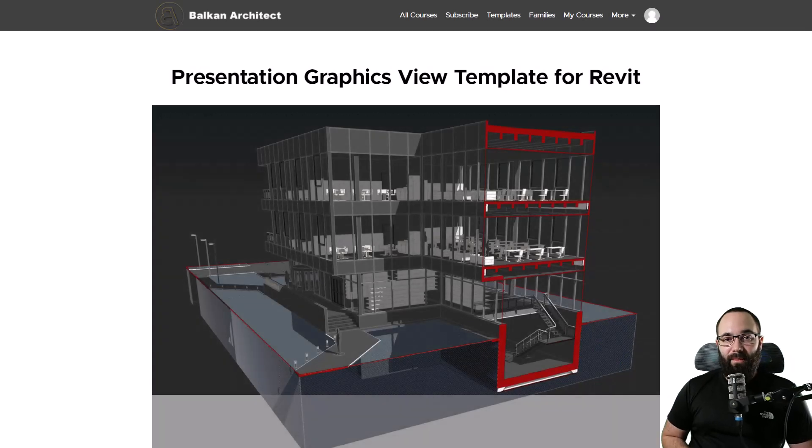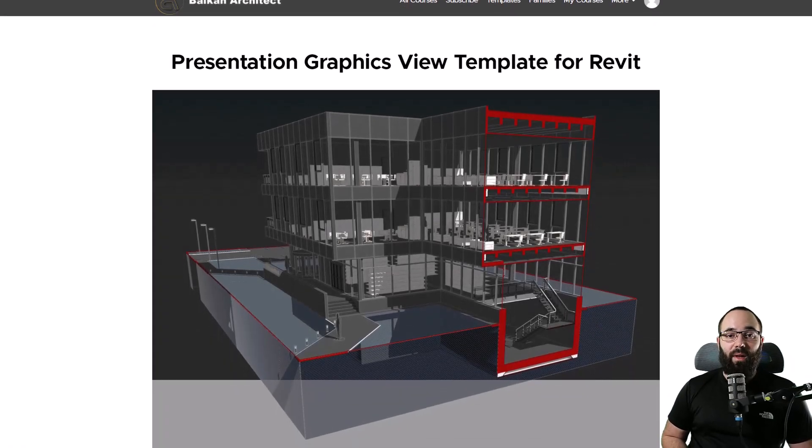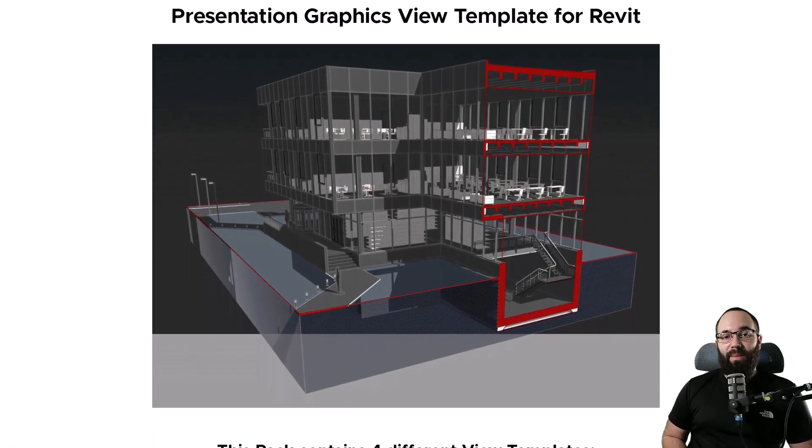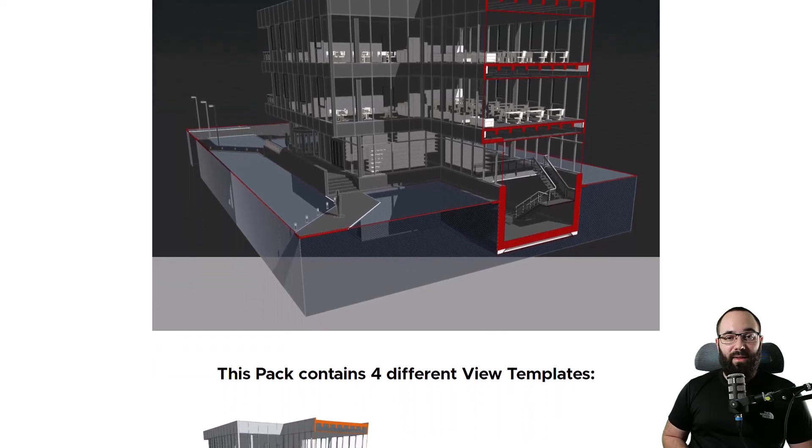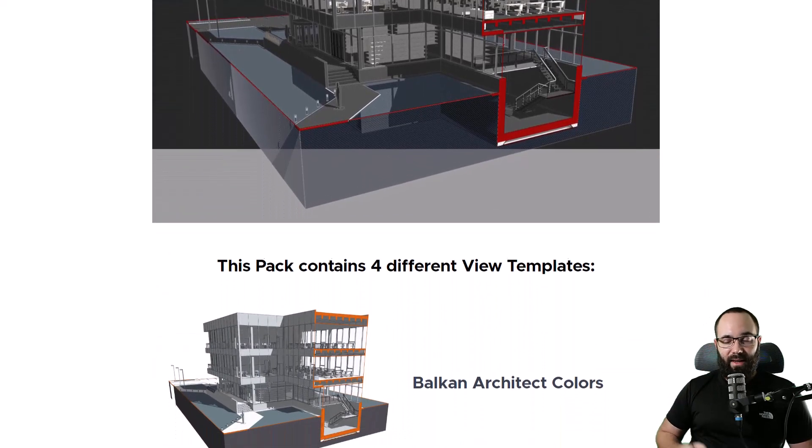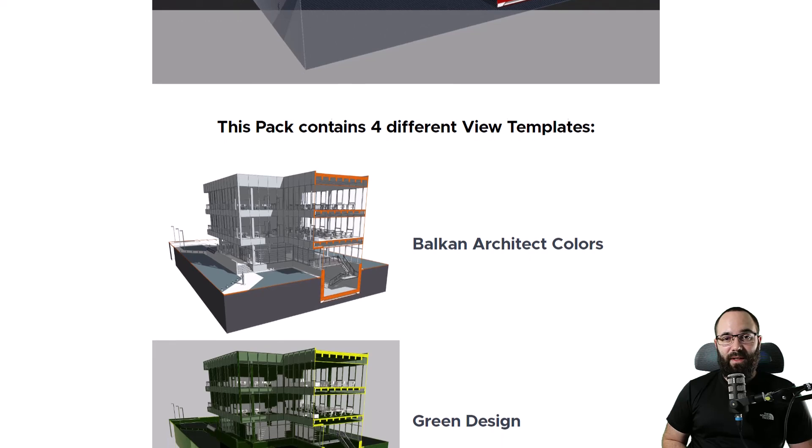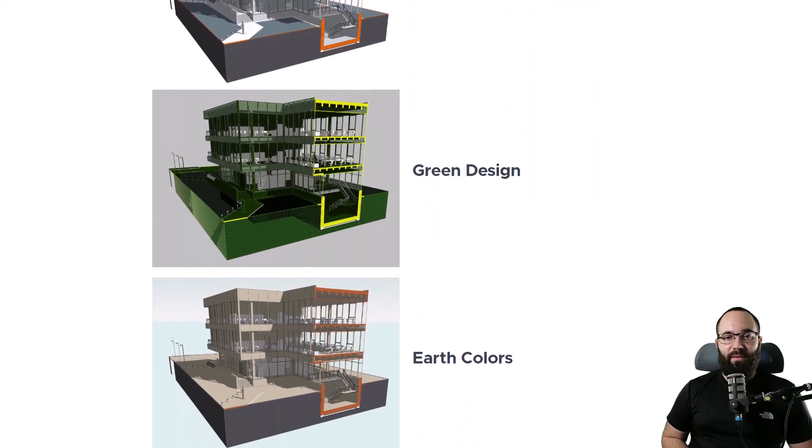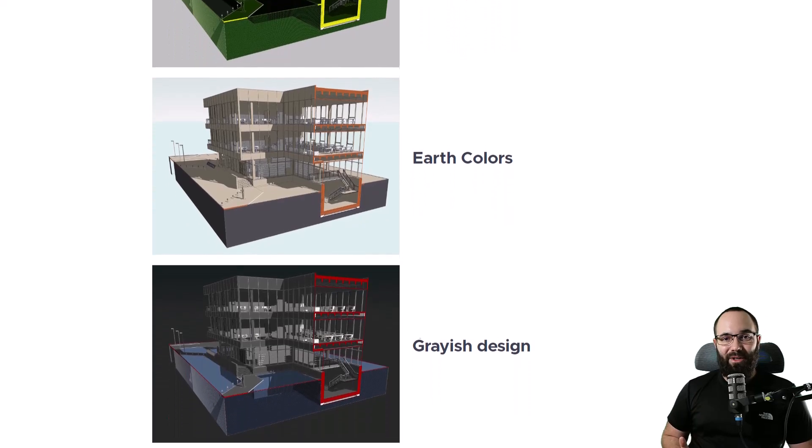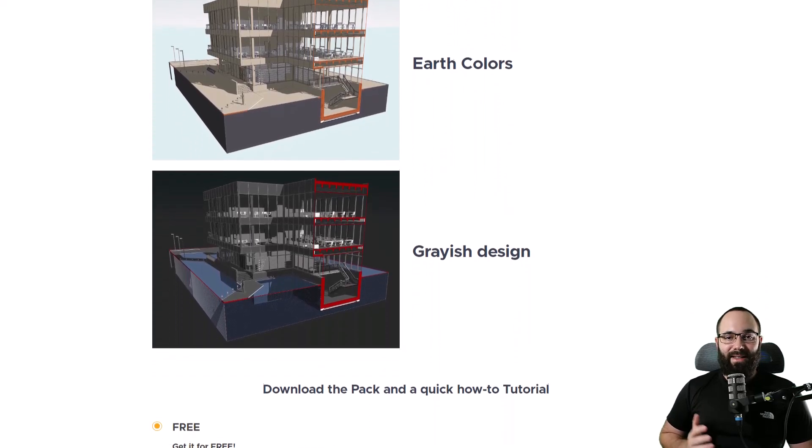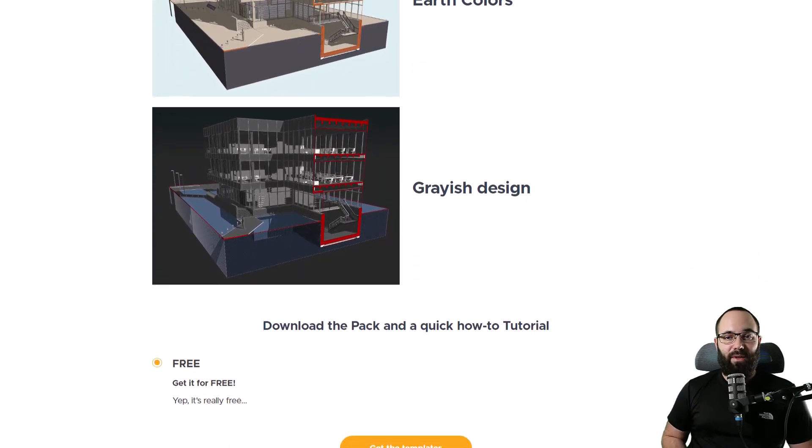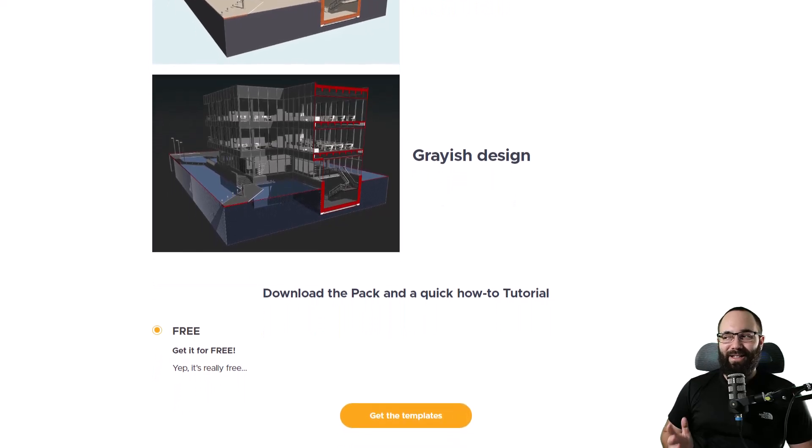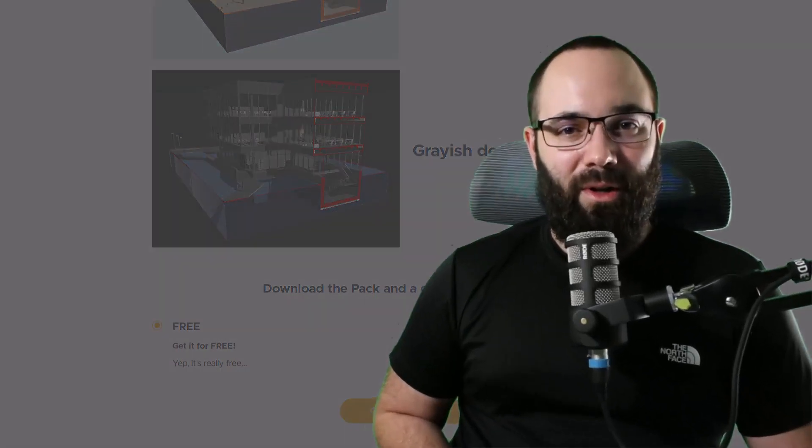Now, before we get into the video, if you don't want to do all of these steps yourself, you can actually get a free view template for Revit, which I have made available on my website. So on BalkanArchitect.com, I'm going to include a link to that up in the cards above and then also down in the description of this video. You can download a set of four different view templates where you can just apply the set of view settings to any view and you can instantly get this result, which I think is really cool.